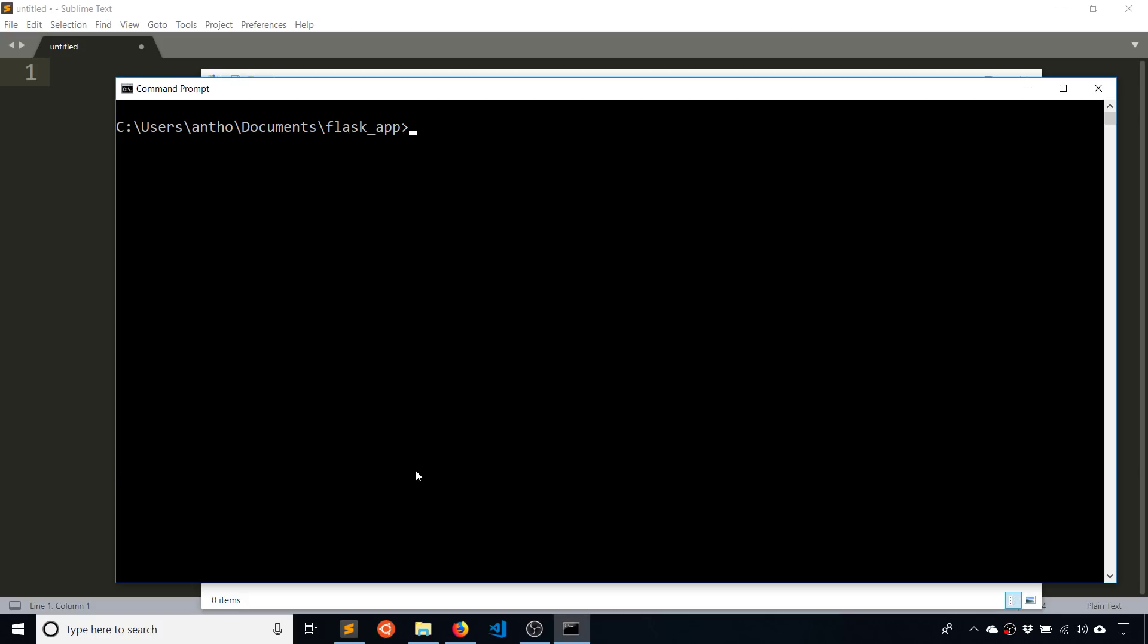So to install a virtual environment, you do py -m and then venv and then give it a name. So a typical name is just env for environment. And of course, the venv here just is short for virtual environment. So you hit enter once you have that py -m venv and then the name of the virtual environment.